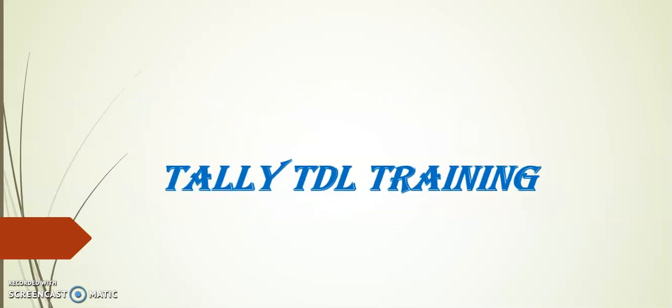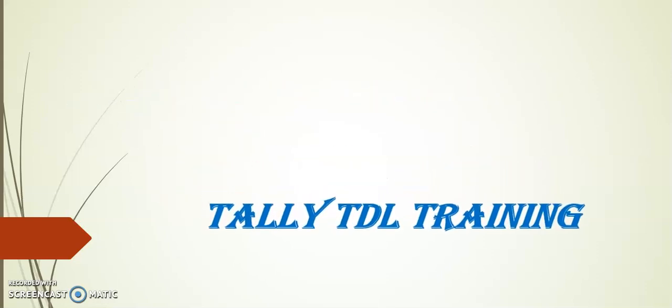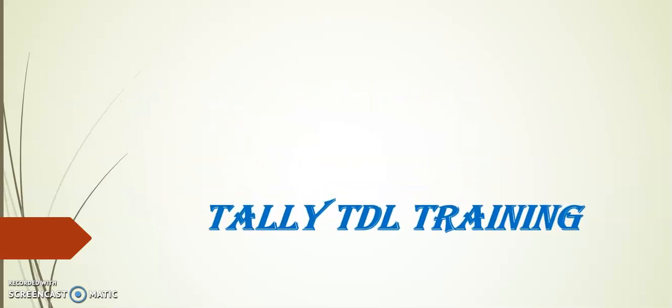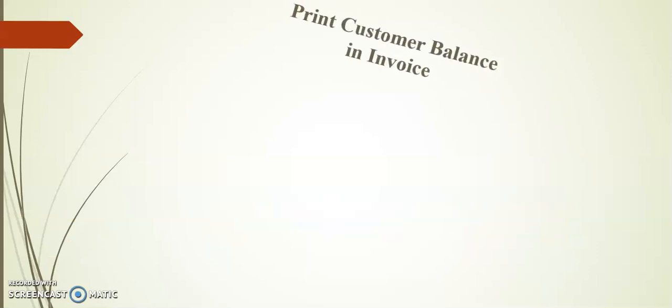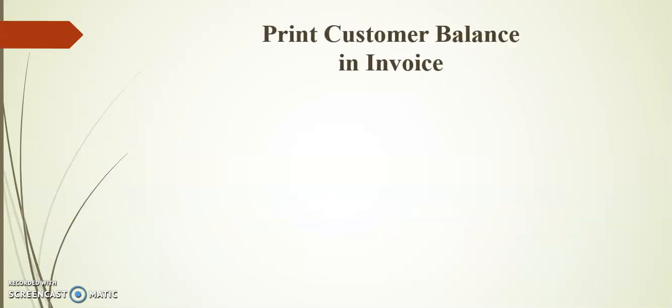Hello friends, welcome to Tally TDL training. Today's session I will demonstrate on print customer balance in invoice.